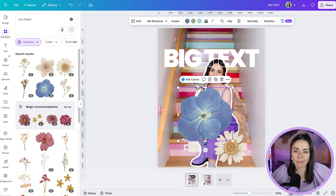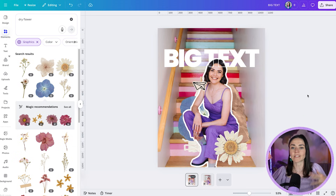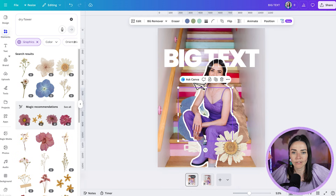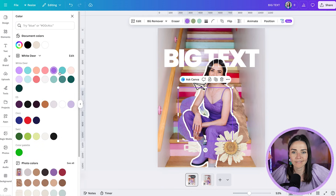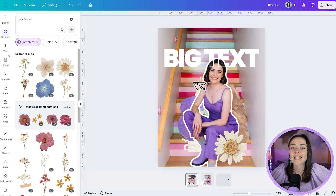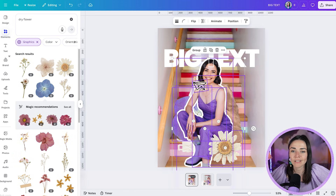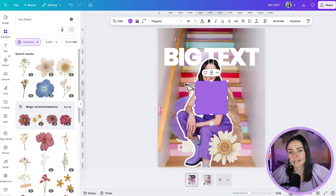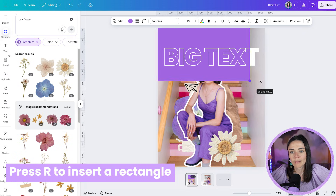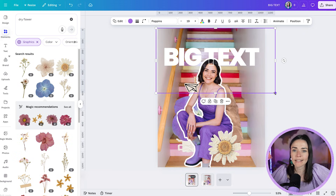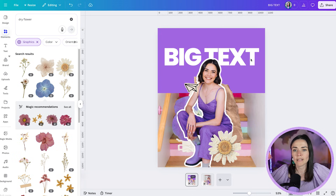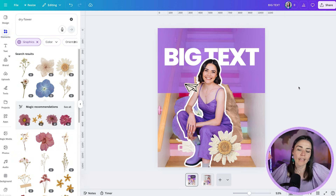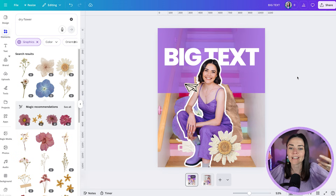You can also press R on the keyboard to insert a square and bring it behind your head, using layers to position it just so. Maybe lower the transparency a little bit. There is so much happening now, but in the best way — it's created a lot of visual interest just from adding a few things that build in those layers.